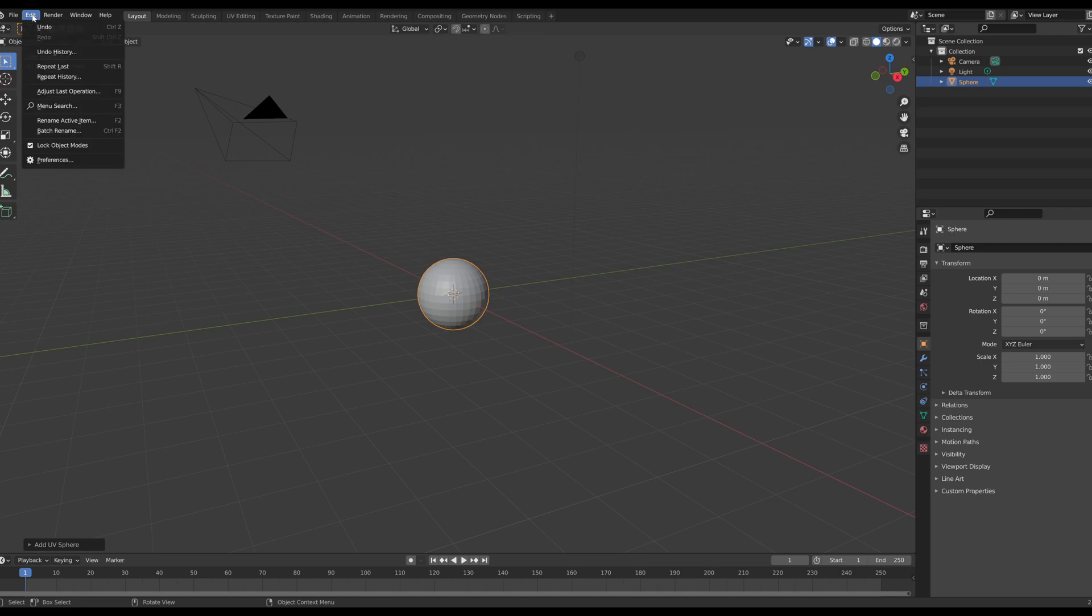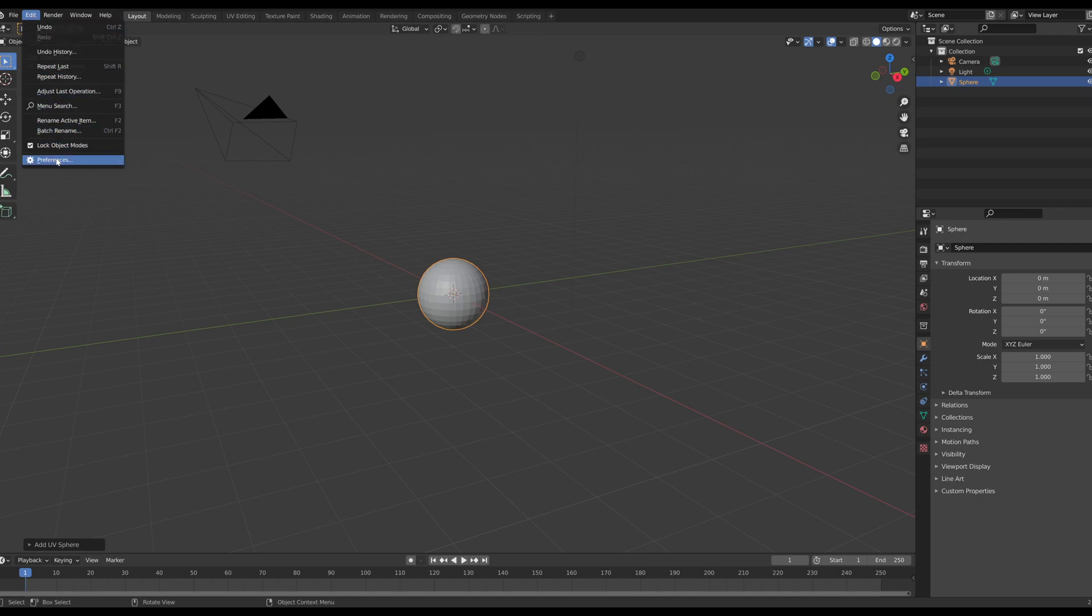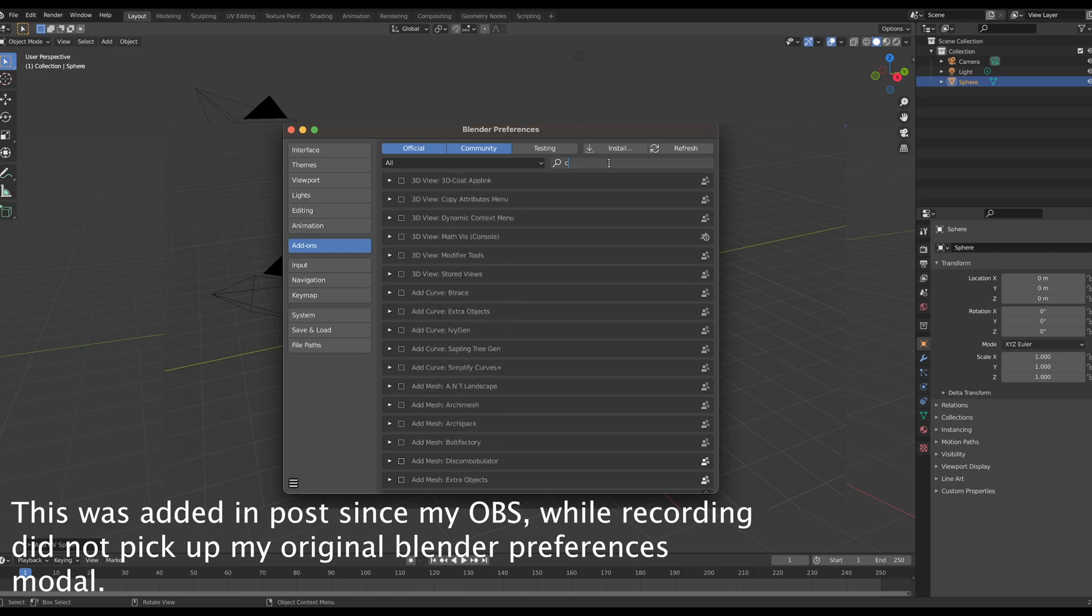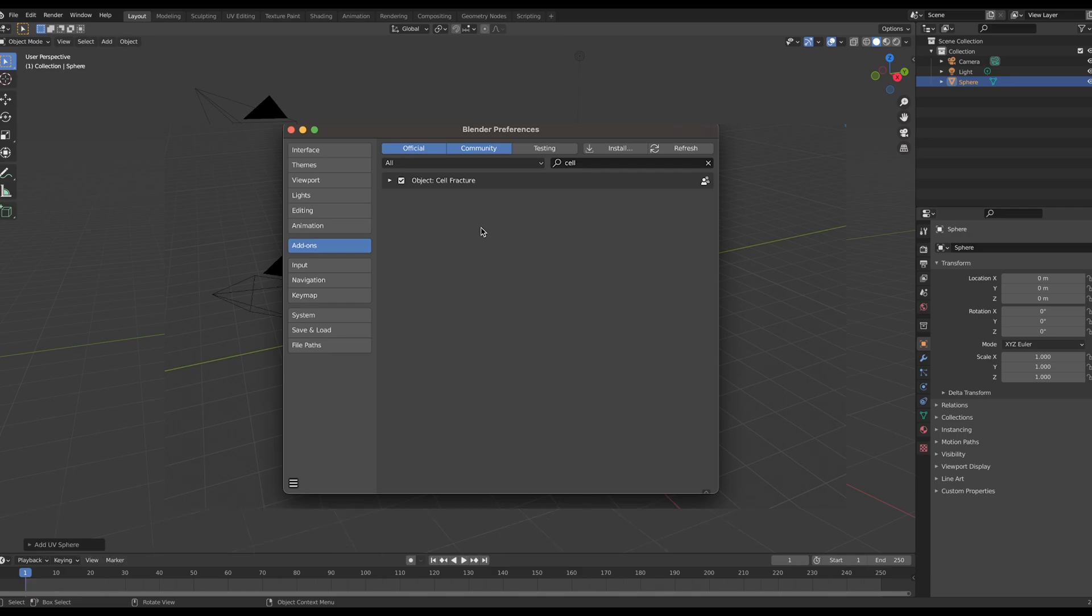Once we have our UV sphere in place, I'm going to go up to Edit, Preferences and we have our Blender preference modal that pops up. I'm going to select Add-ons and I'm going to go into this search bar up here and search within add-ons for Cell Fracture.